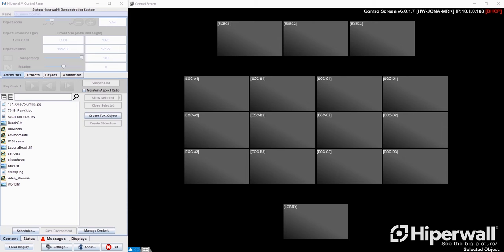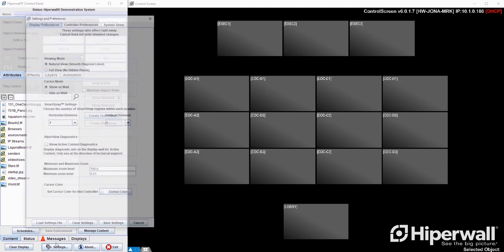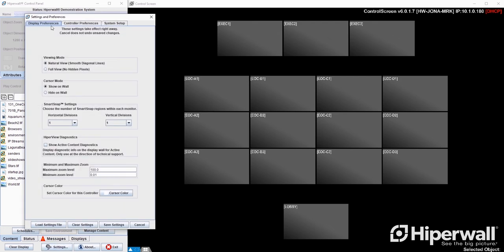To use Smart Snap, open settings and make sure you're on display preferences. Under Smart Snap settings, choose a number of horizontal and vertical divisions you want.